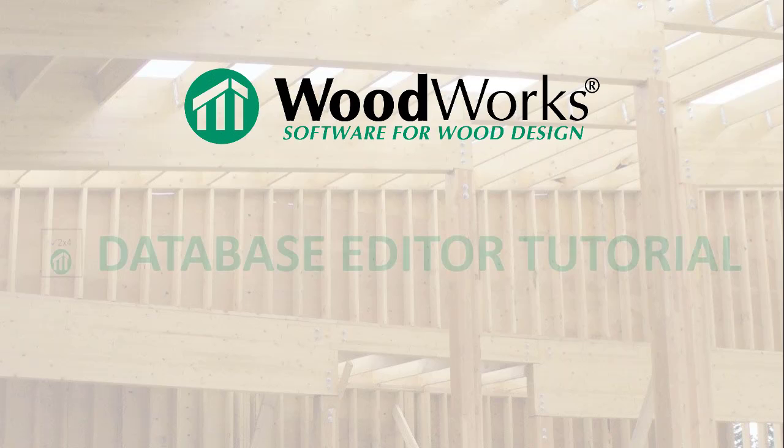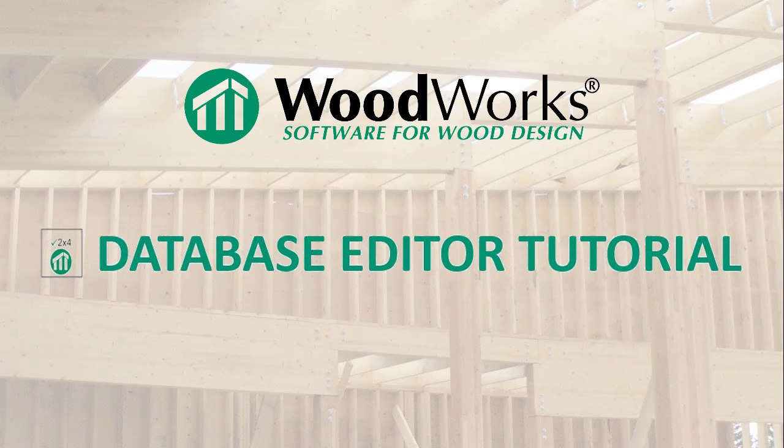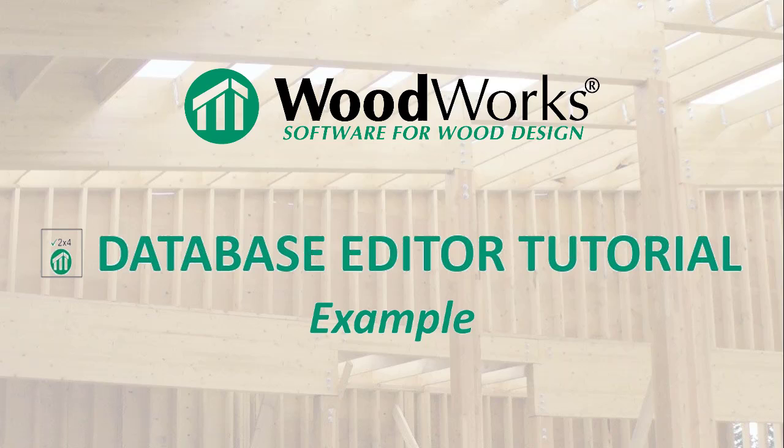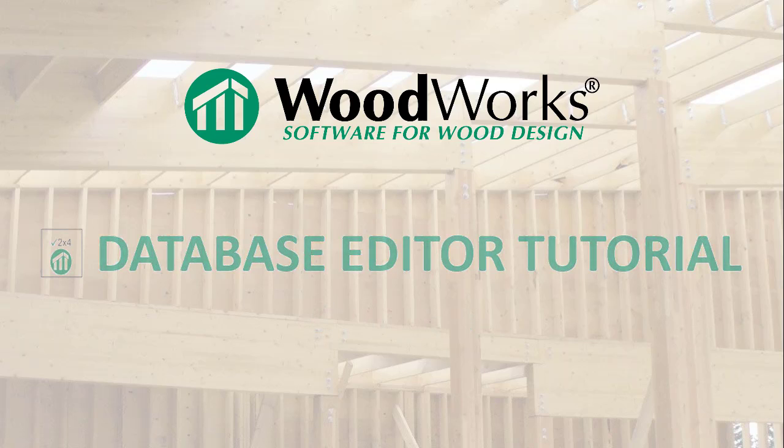Welcome to the database editor online tutorial. This video will outline the necessary steps to add a new material database in the database editor and explain how to use this custom material in the woodwork software.